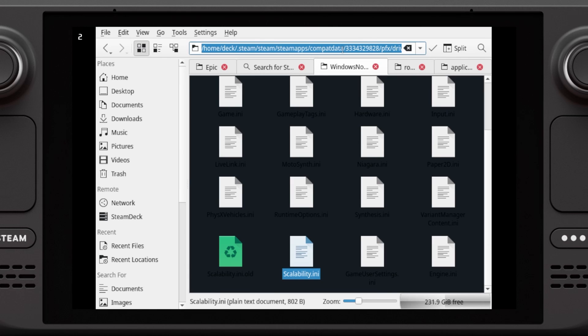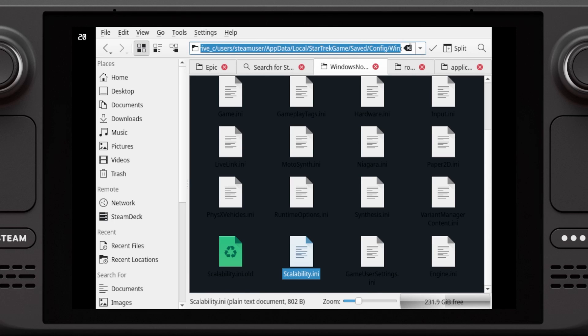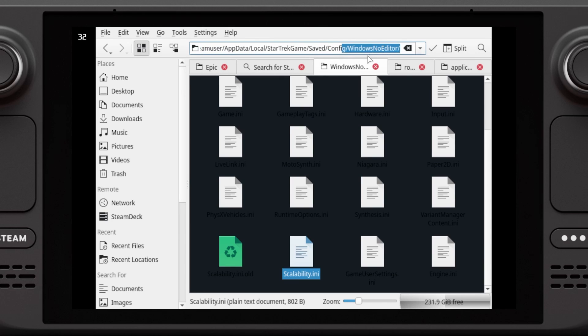The rest of the path should be the same. It will be PFX, Drive C, User, AppData, Local, Star Trek Game, Save, Config, and then Windows No Editor.